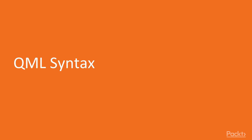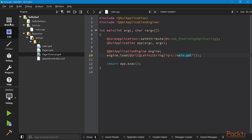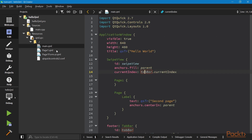QML syntax: we will learn some QML syntax basics, namely import statements, object declarations, and QML object types. Let's launch Qt Creator and open the project from previous videos, or create a new one if you like. In the main.qml file, the first few lines on the top may be new to some — the import statements, working in a similar way to the C++ include directive. Here we see built-in versioned namespaces being imported.